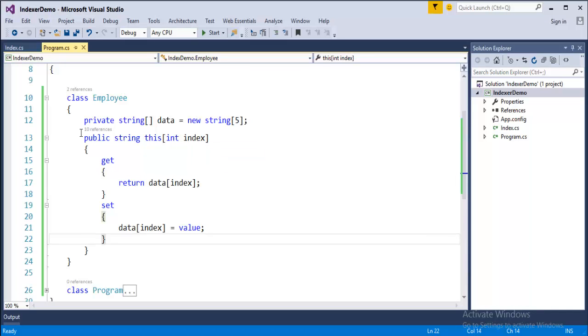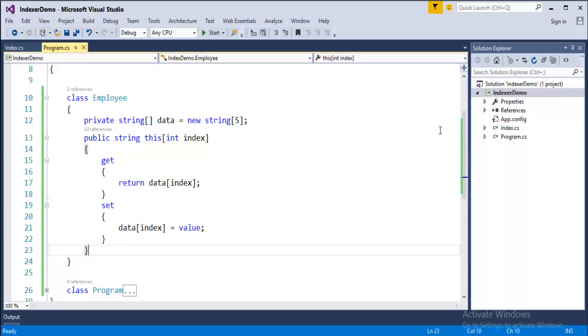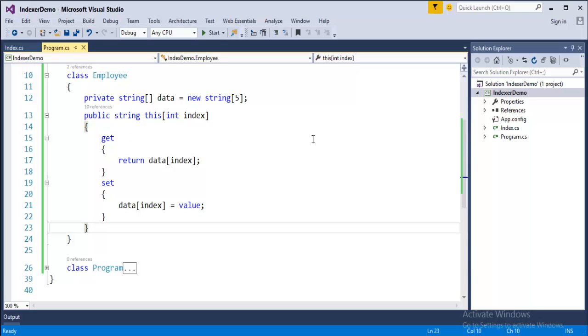Now, what is this indexer going to do? Before understanding what is this indexer going to do, what is my objective of this program? The objective of the program is, I am having an array. If I want to store values into array and retrieve back, I store values using the array index, then I will retrieve back with the same index.